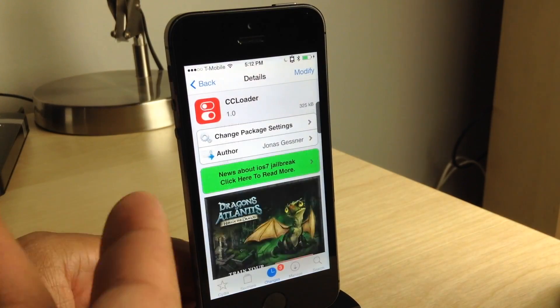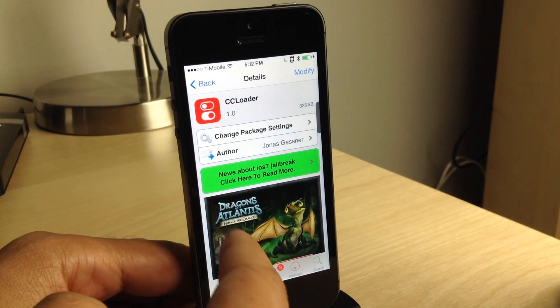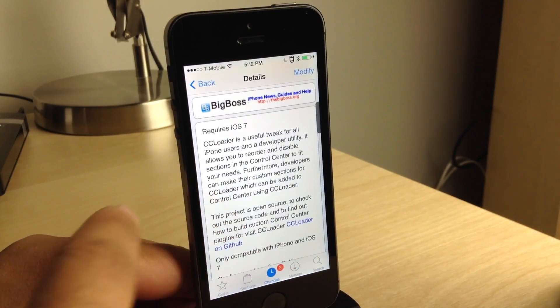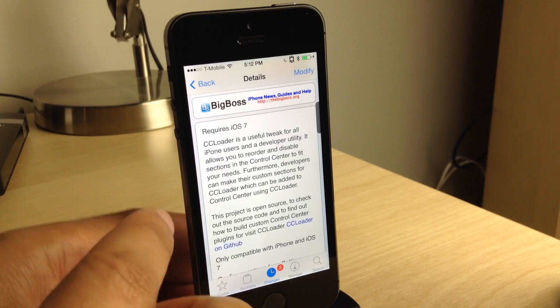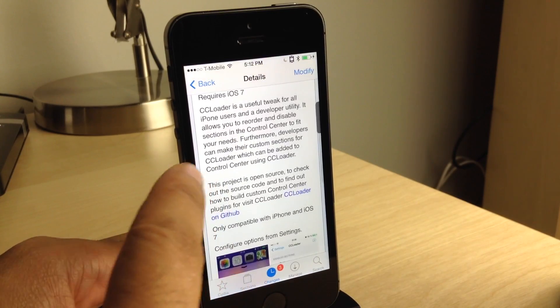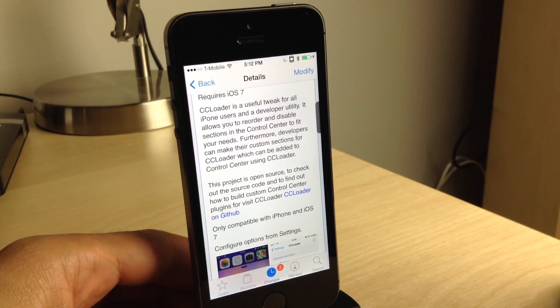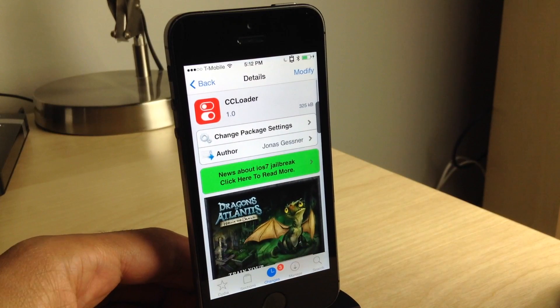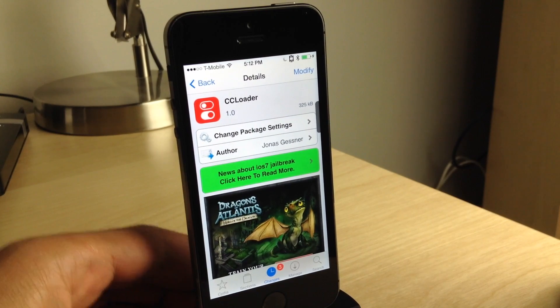If you want to try out CC Loader, you can find it free of charge on Cydia's Big Boss repo. Obviously, it does require iOS 7 in order to use it. Let me know what you guys think in the comment section down below.